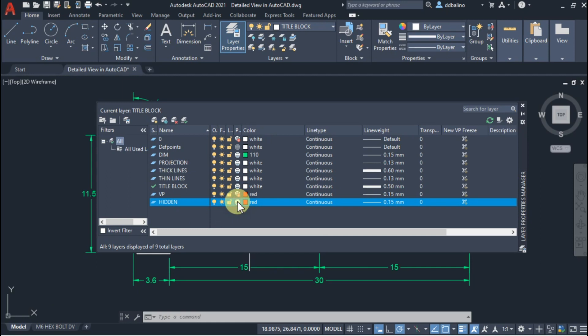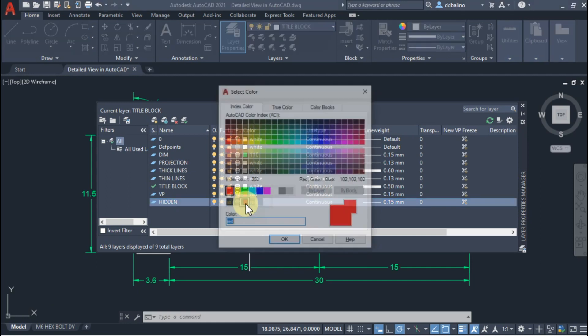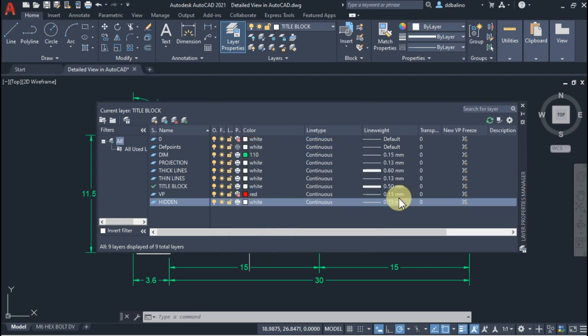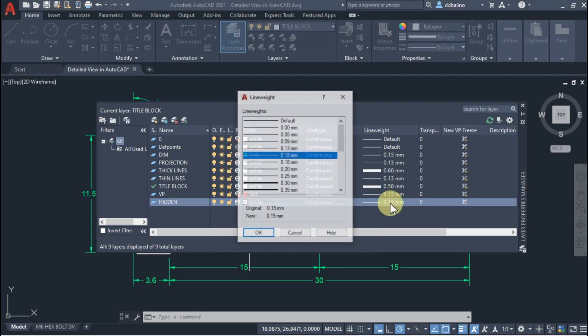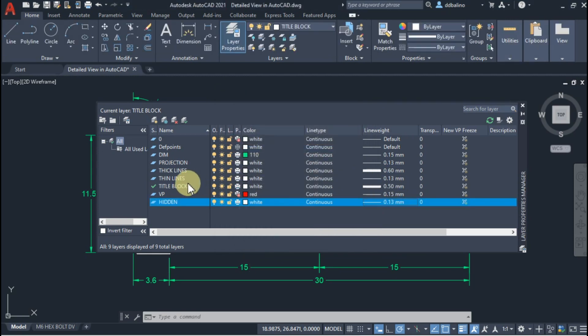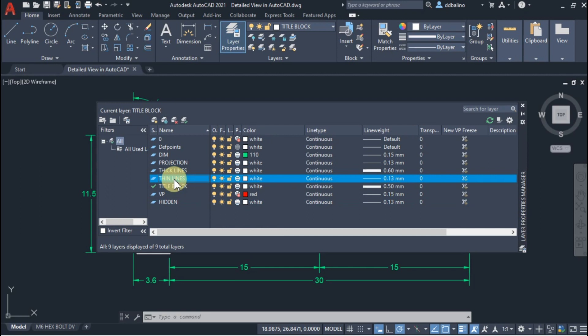I will enable printing for this layer and change its color to white. I will set its thickness to 0.13mm, similar to thin lines. The line type should be hidden.